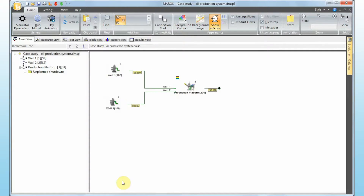Hi, my name is Victor Borges from DNVGL Software, and this is a short introduction to life cycle cost analysis using MAROS. MAROS is a very powerful tool to calculate life cycle cost analysis, and the main reason for that is because it can take into account the two main parameters of life cycle cost studies.